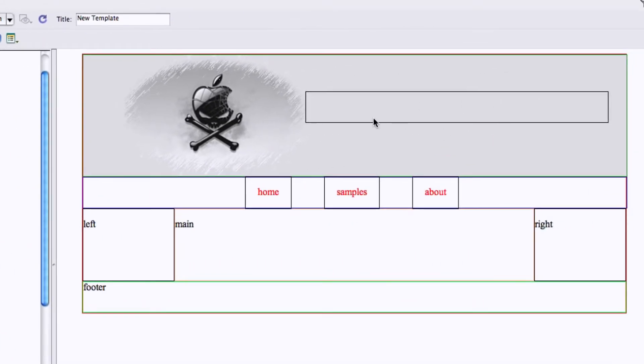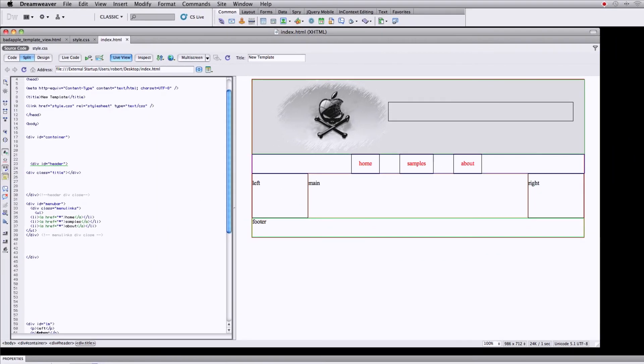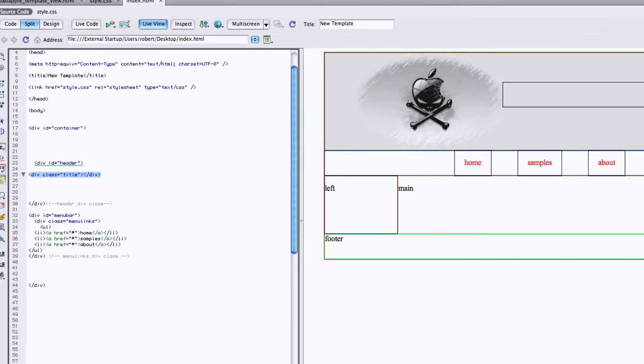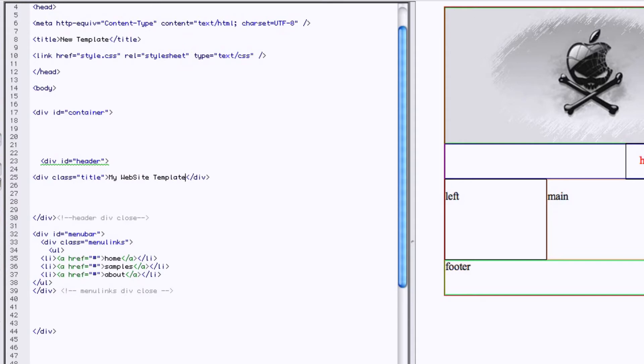And now you can type in it whatever you want. Here's your title box and then you type in my website template.